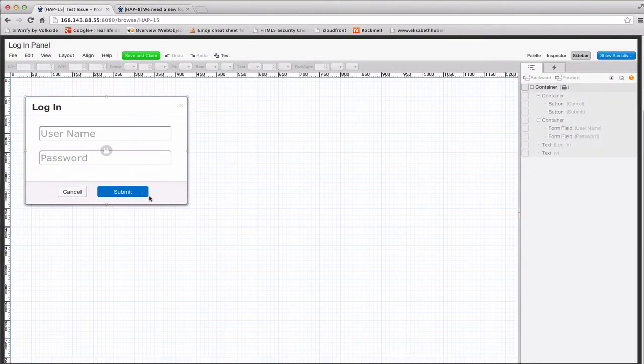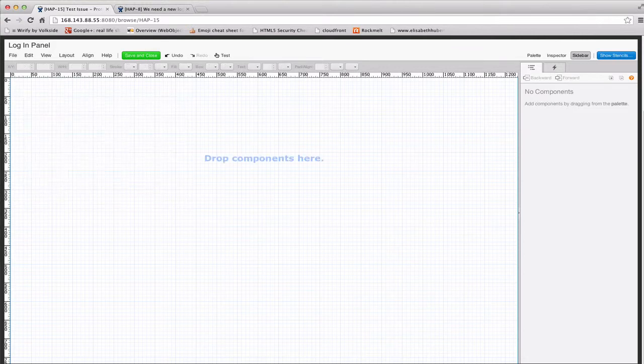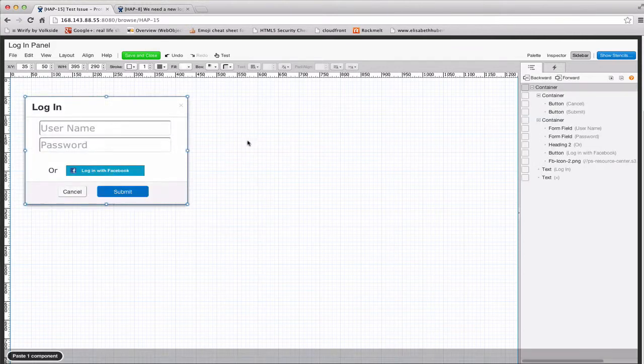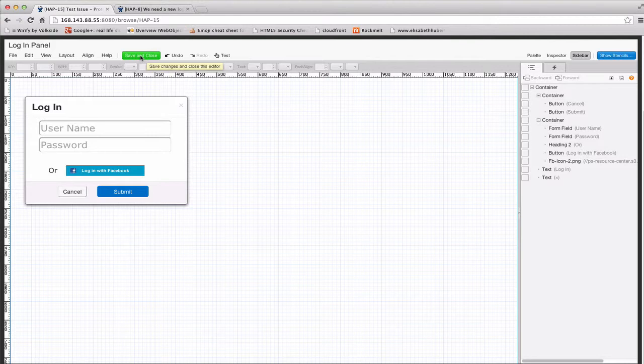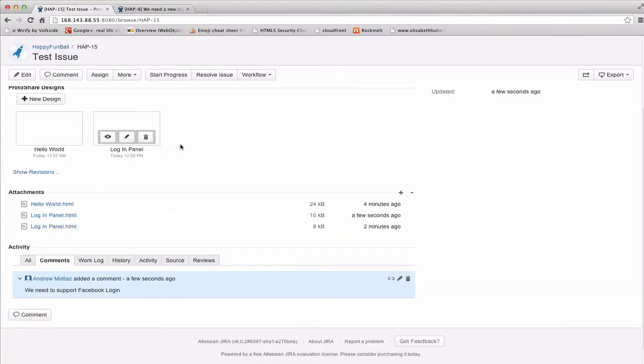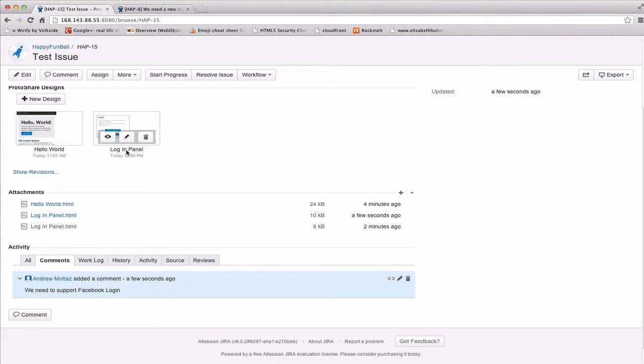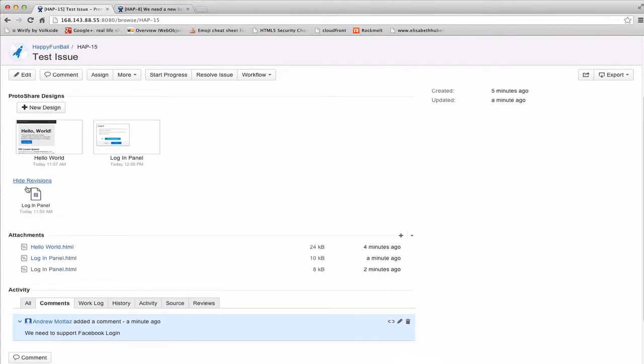Just copy this. So, I click save, and what you'll see is that my login panel that I did have without Facebook was replaced by this new login panel with the Facebook login button. And the other thing that happened is when I added that, a show revisions link appeared in the ProtoShare designs panel. If I click this, what I'll see is that ProtoShare uses Jira's functionality to save a historical version of every edit that you make. So, whenever you hit save and close in the ProtoShare editor, you're going to get a new revision of that prototype.